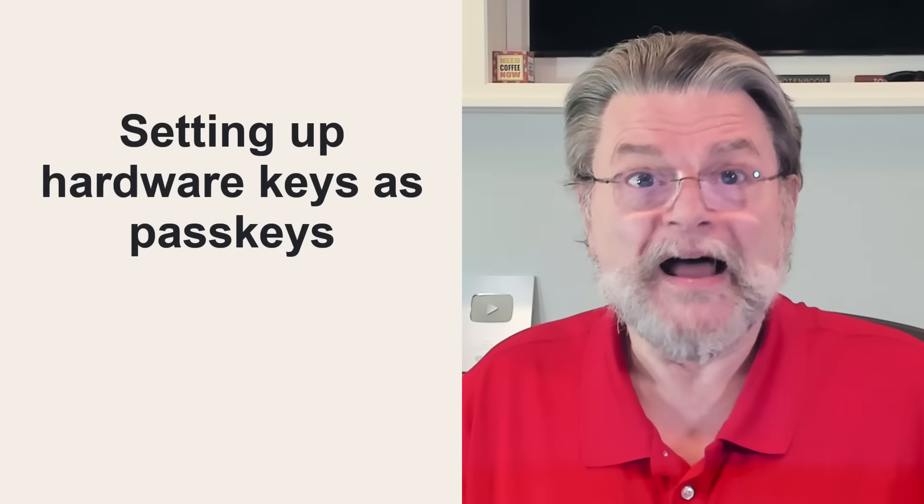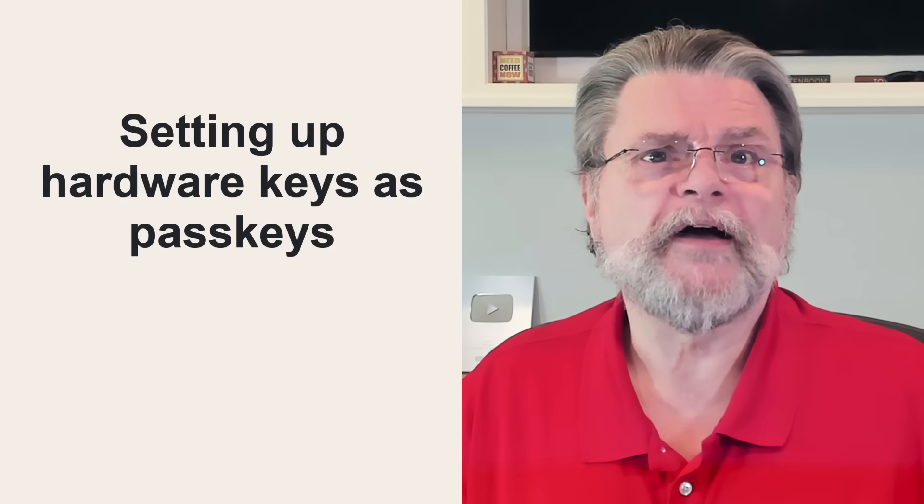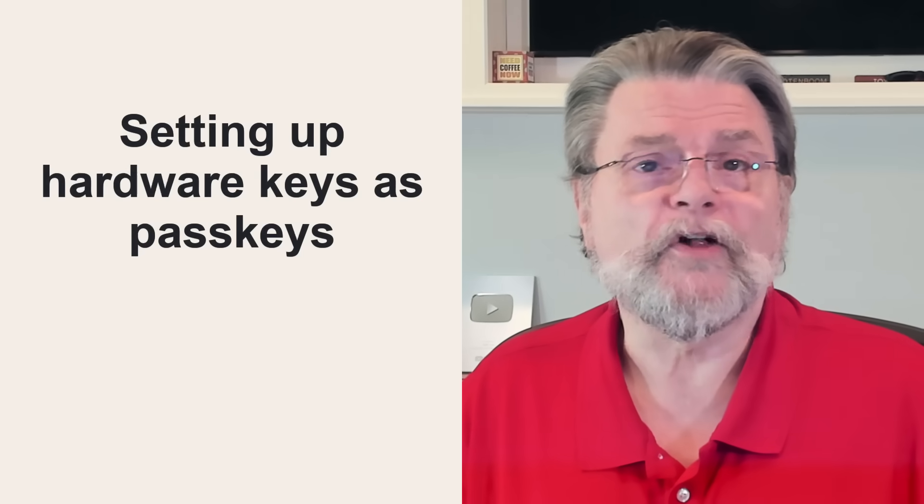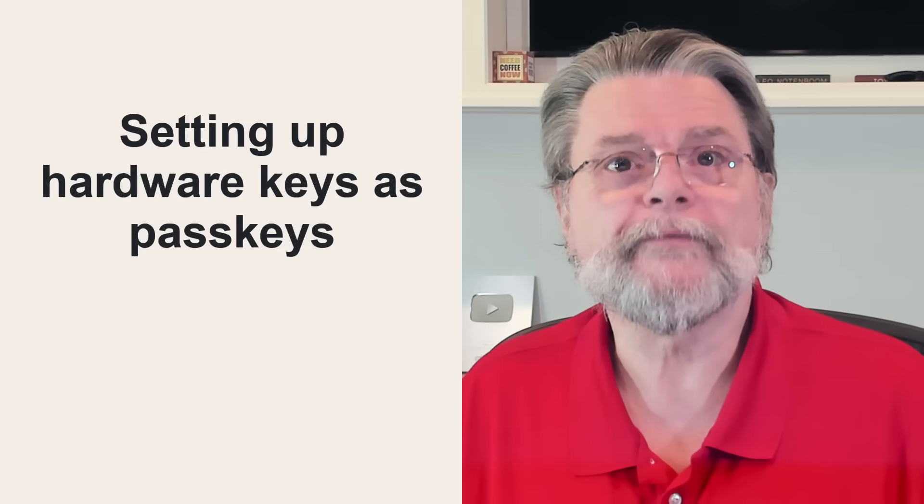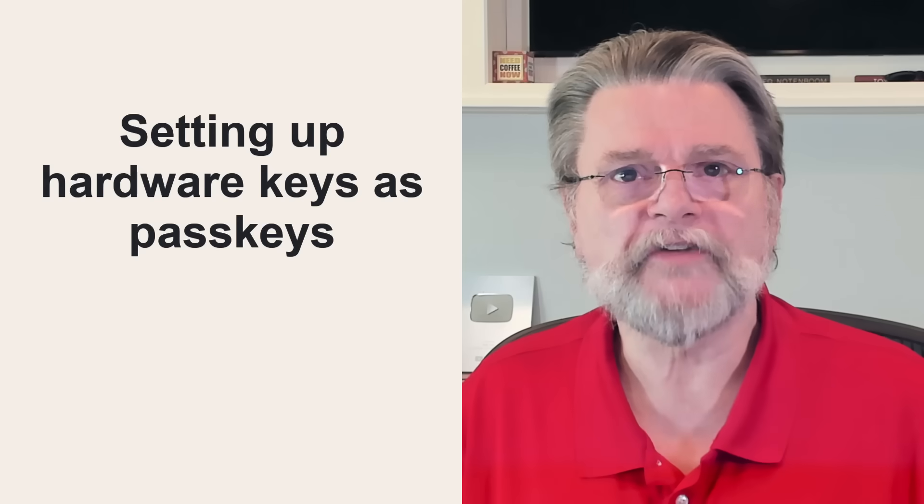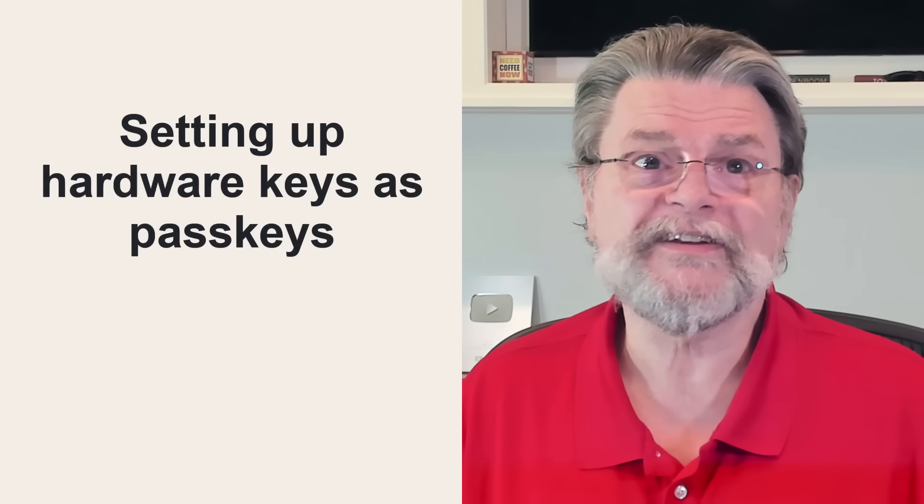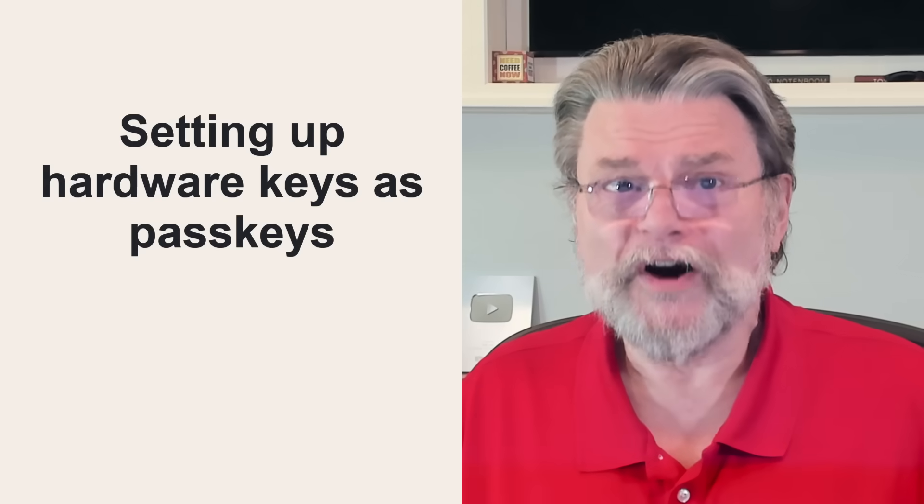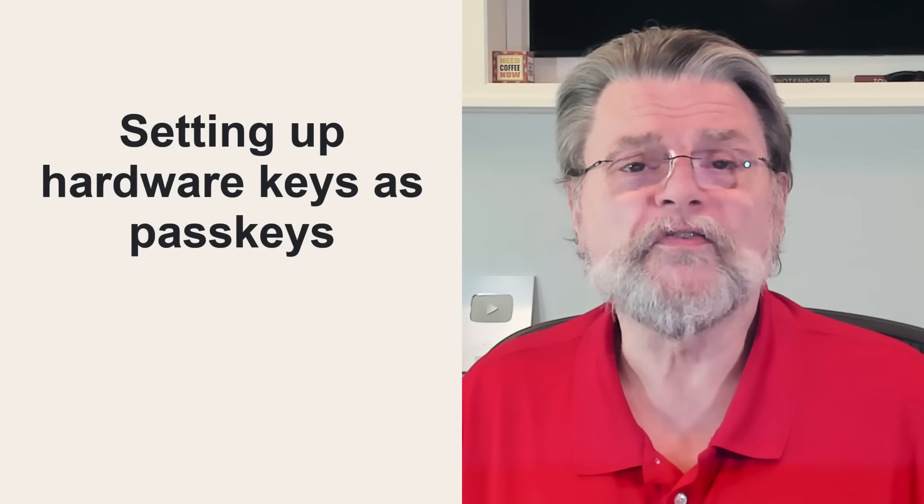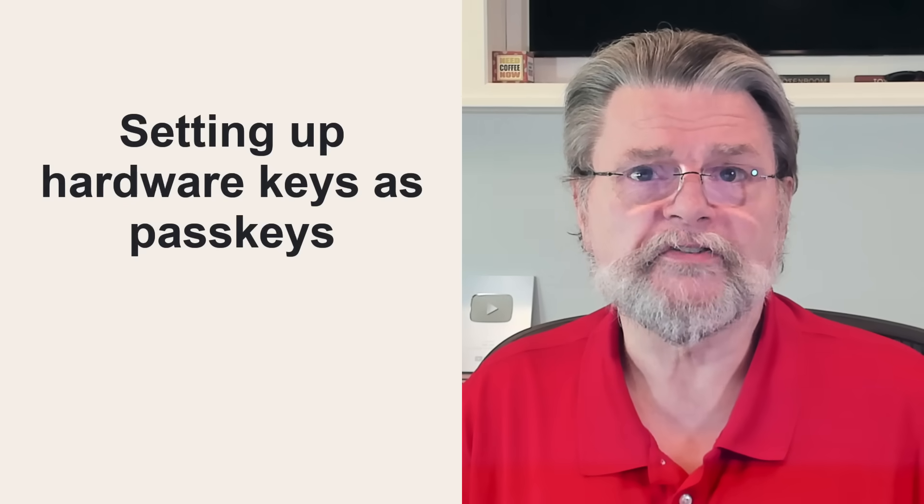I'm not going to dive into the process in detail for setting up hardware keys as passkeys because honestly, hardware keys are overkill for most of us and the process can be confusing. I also expect or rather I hope that the setup process will be streamlined at some point to make it easier and clearer.